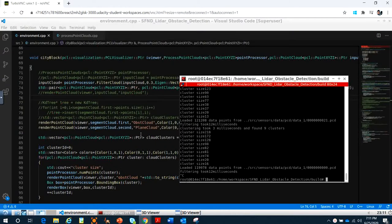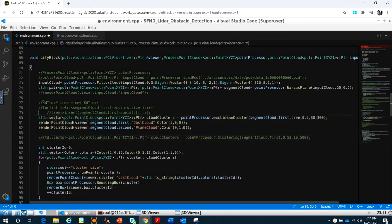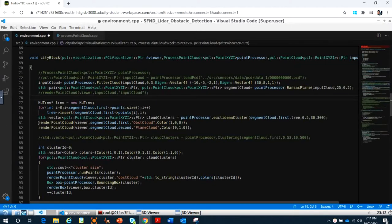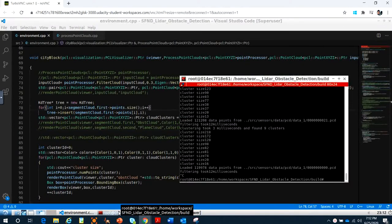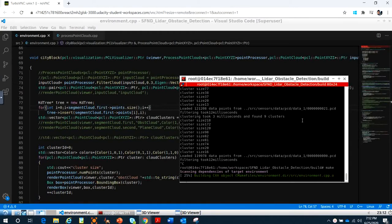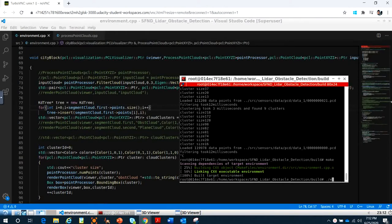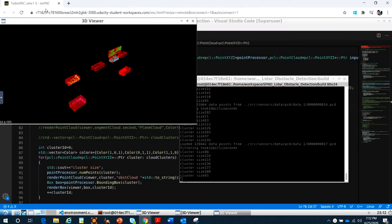You can test another algorithm. Last time you built up the Euclidean clustering, so let's see how the Euclidean function works. In Euclidean clustering you remember you add the Euclidean KD-tree. Okay, let's see the detections right here.